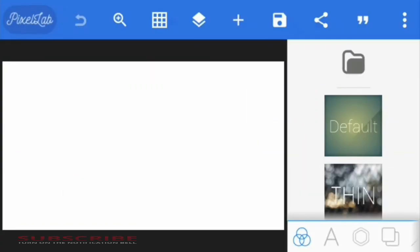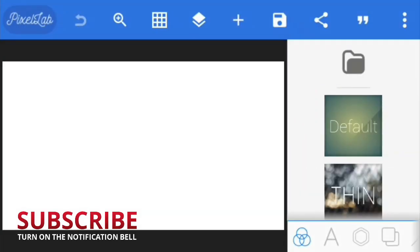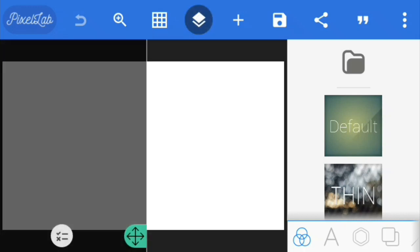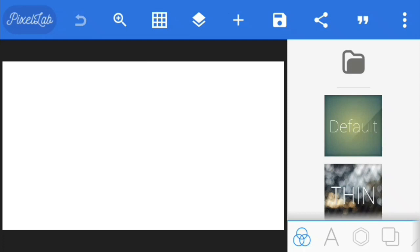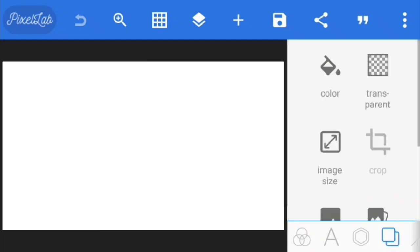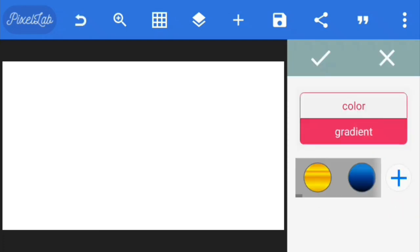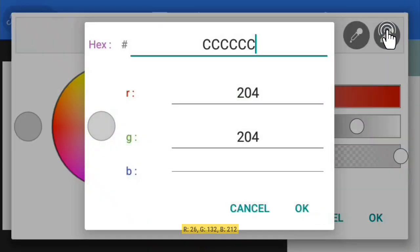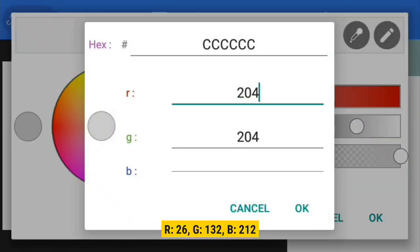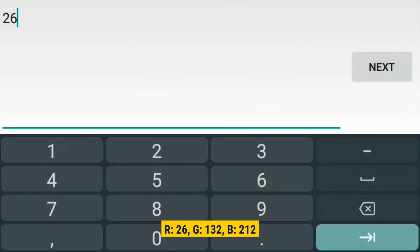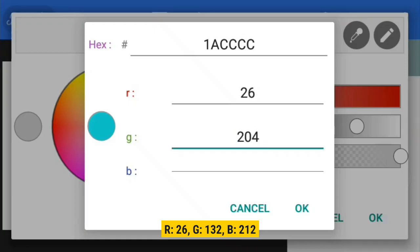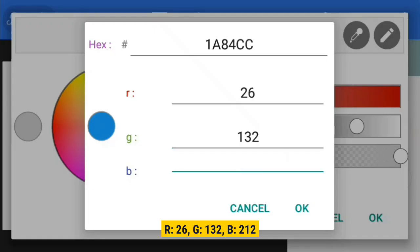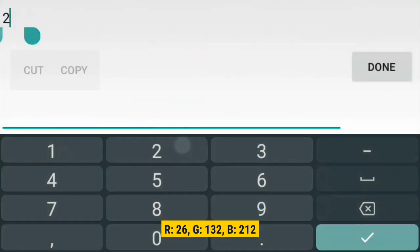First, we're going to create the texture we'll be using for the effect. Open a blank project with no layers, go to the background color and select gradient fill. For the top color I'm going to be using a light blue with the RGB value of 26, 132, and 212.